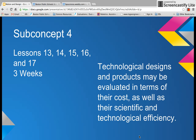The last concept: technological designs and products may be evaluated in terms of their costs as well as their scientific and technological efficiencies. There are five lessons in this concept.